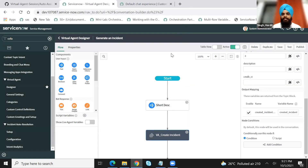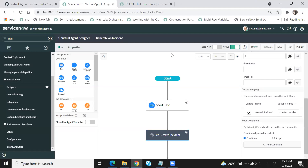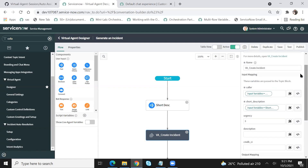Does anyone have a question on the topic blocks here? We have one question — where are we using these input values? I believe this question has been addressed already, because you used the input values in the topic block. You're going to put inputs into those input values via the topic which calls the topic block. So for things like caller and short description, you get that from the topic to feed into the topic block, and then that topic block uses those values to create your incident.